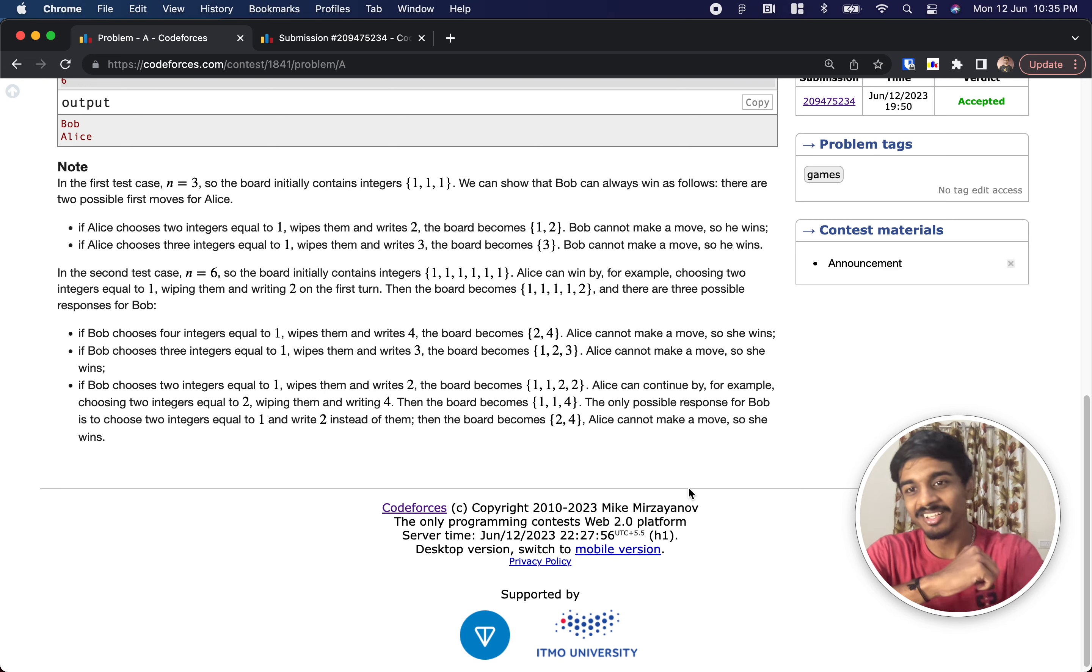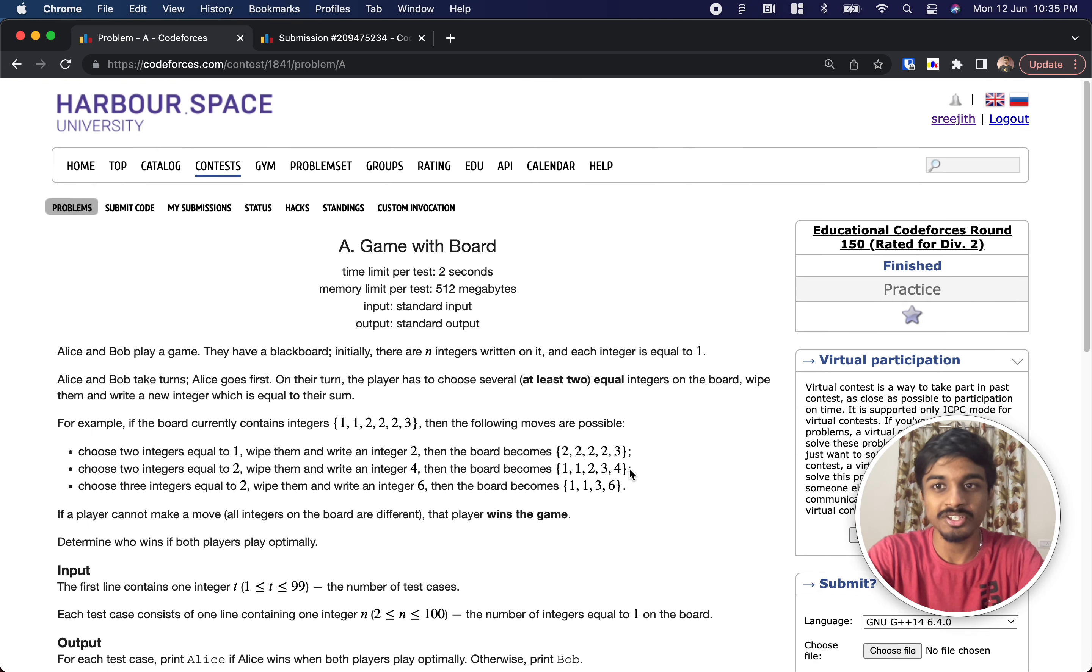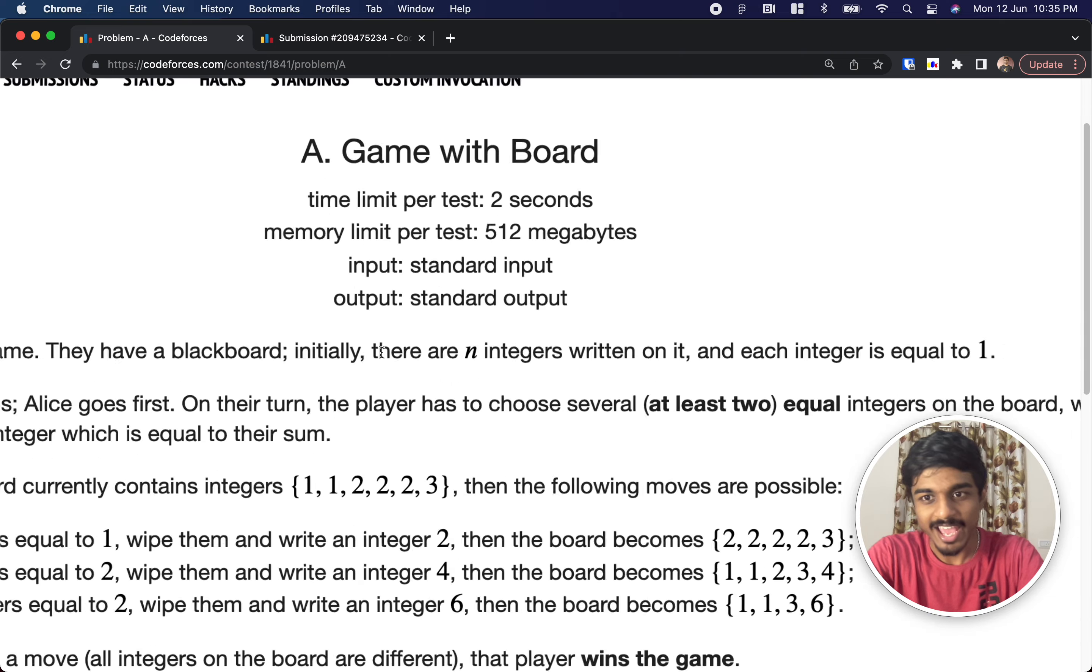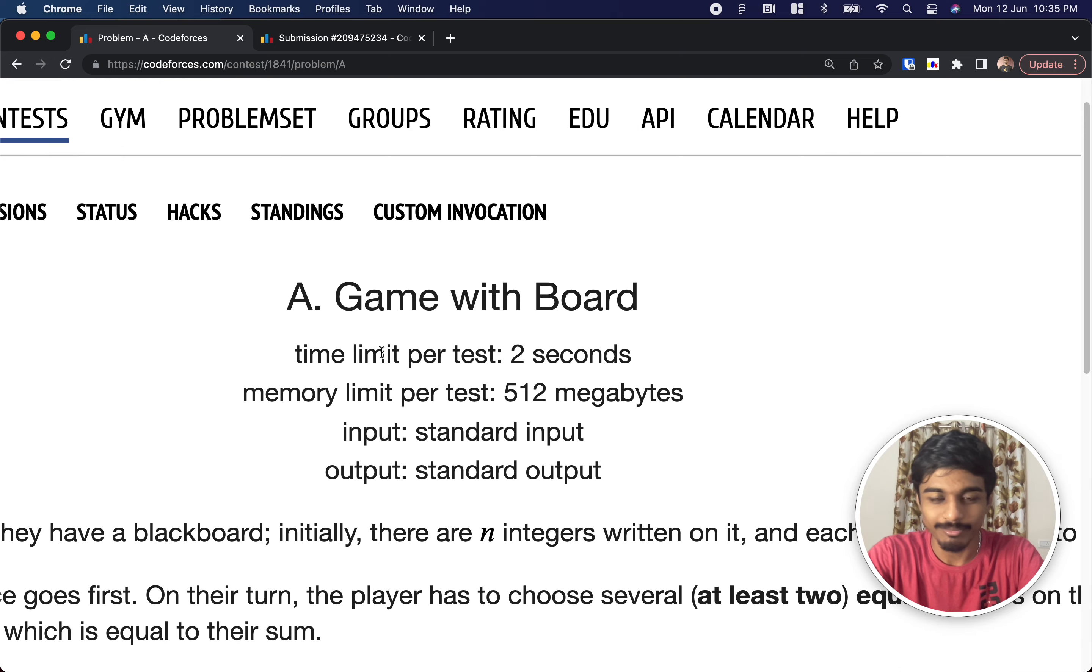Hey guys, welcome back to another video. This is Educational Codeforces Round 150 and the problem is Game with Board.